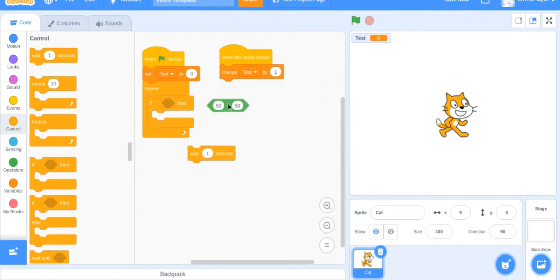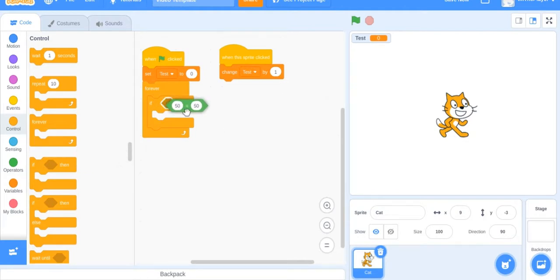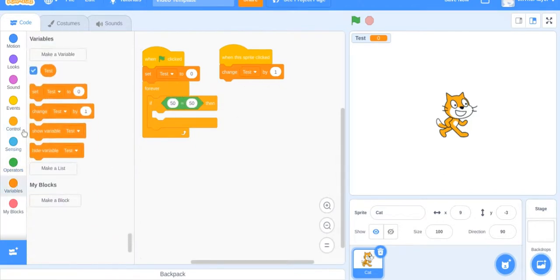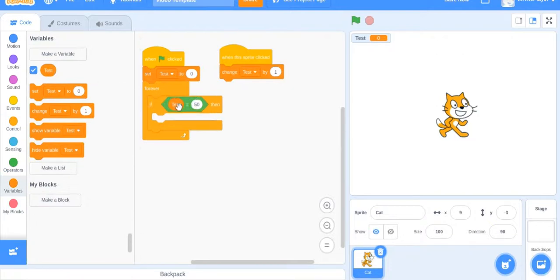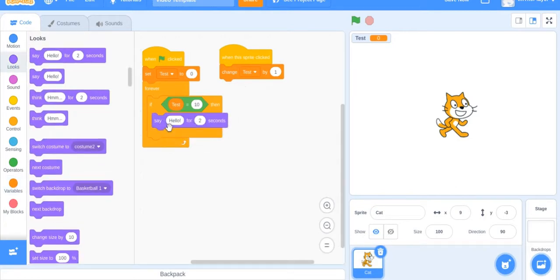We're just going to put it in the if block. Now we're not going to do 50 equals 50. Let's do if test equals 10. So once test gets to 10, say hello for two seconds. Now keep clicking.